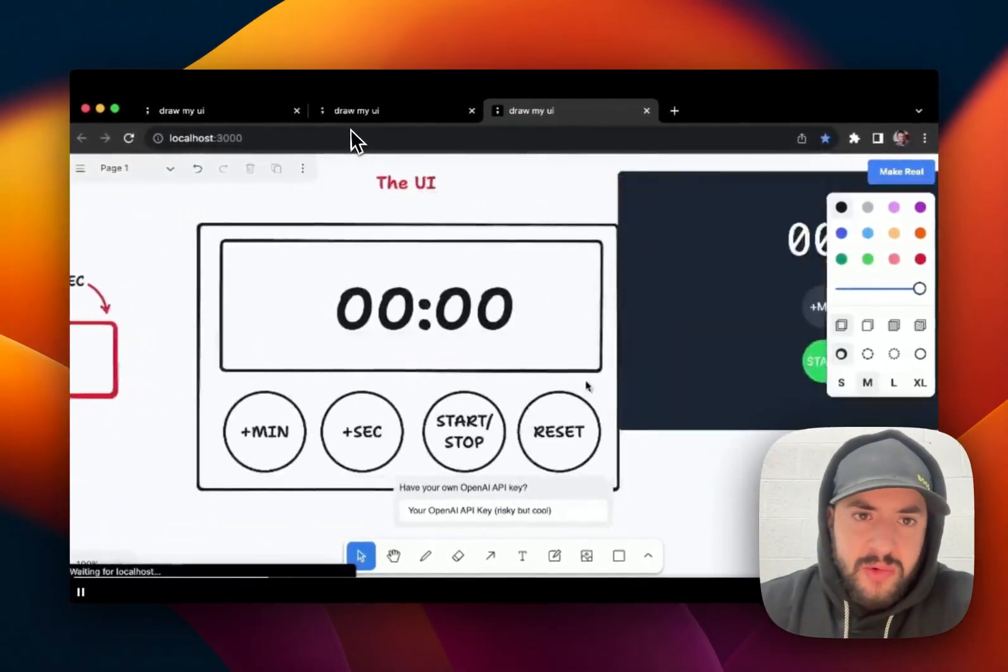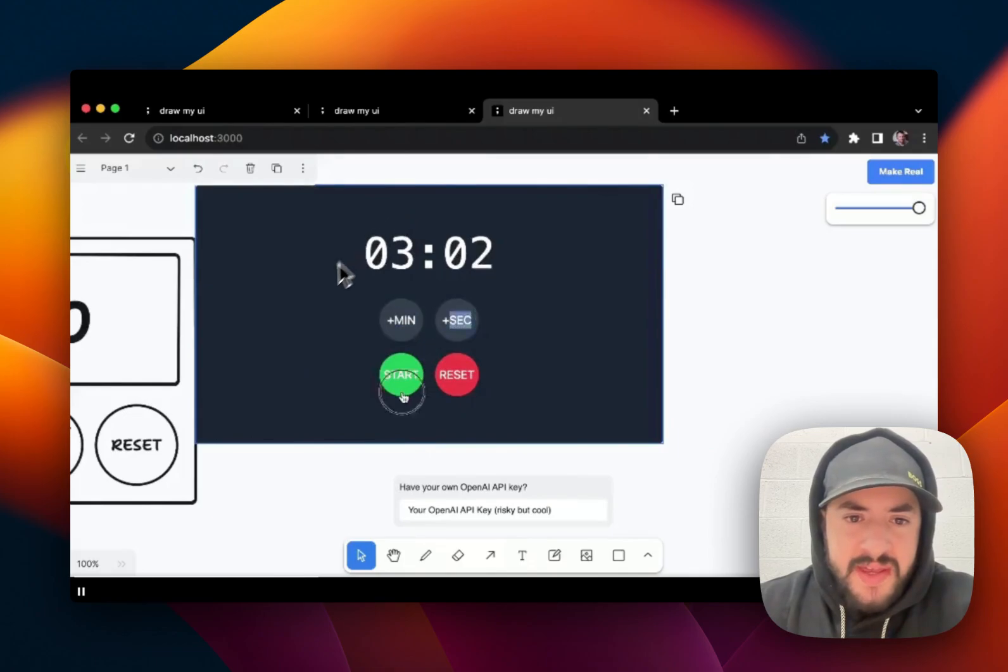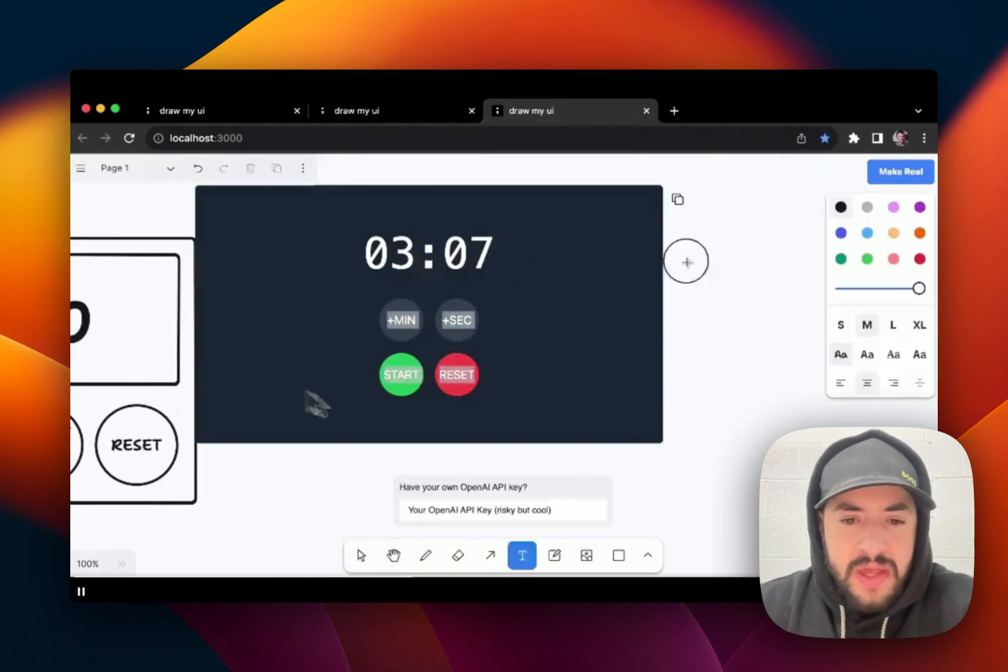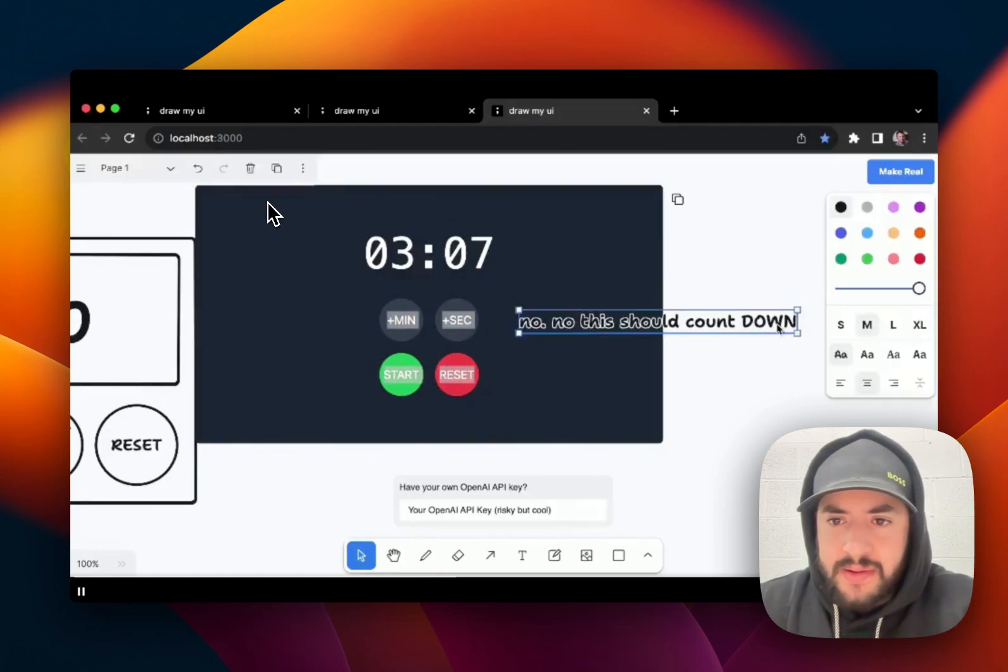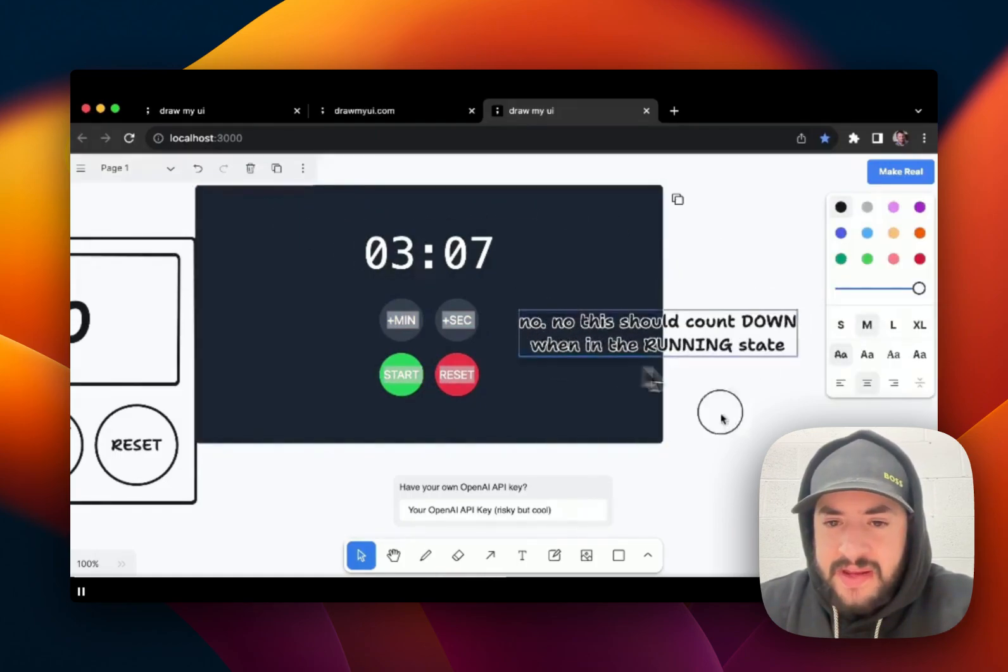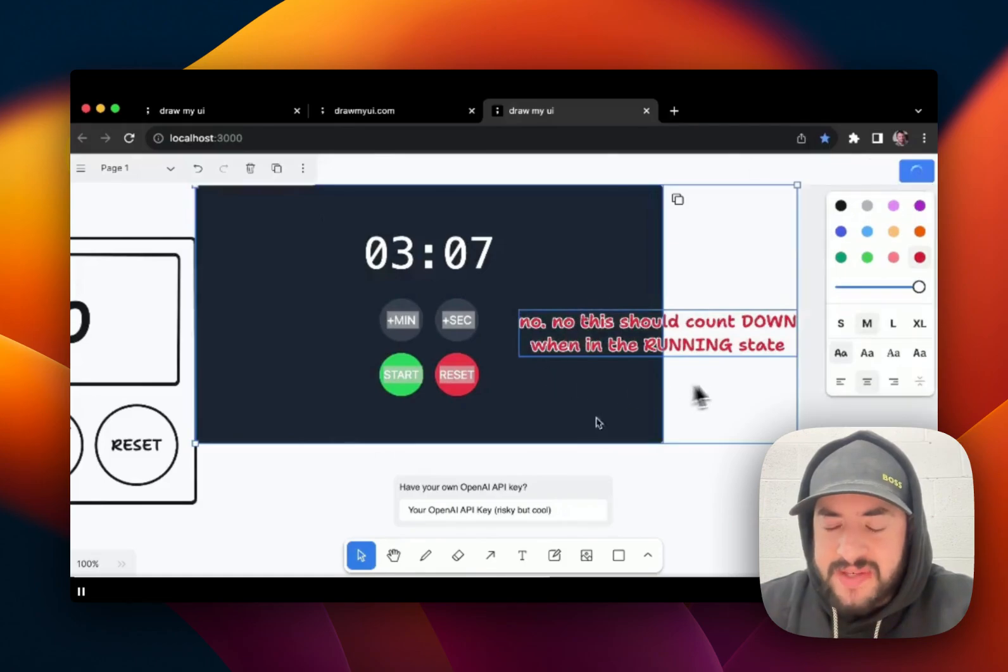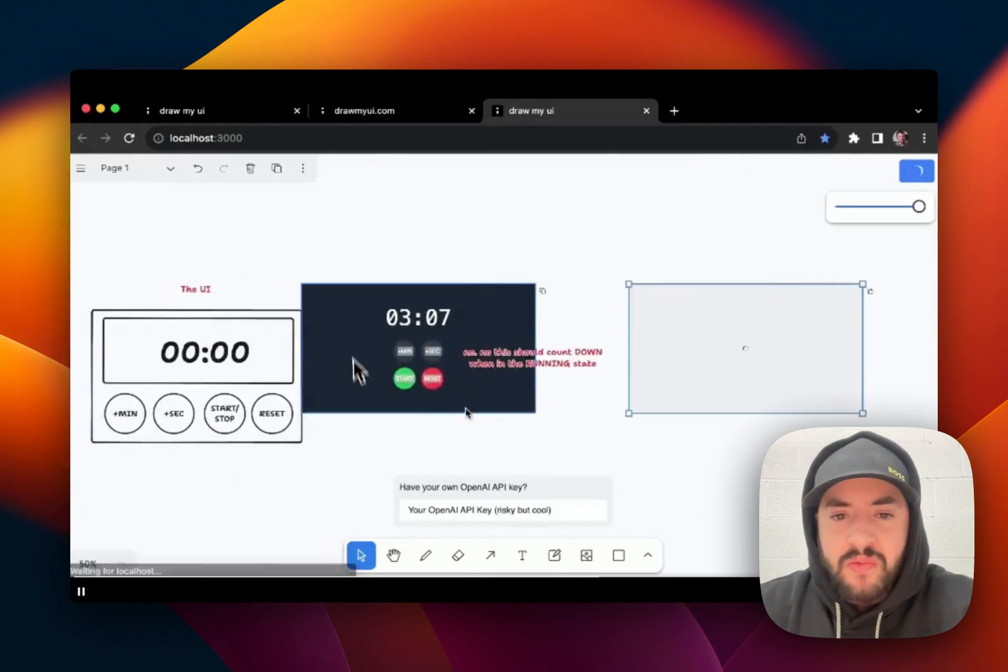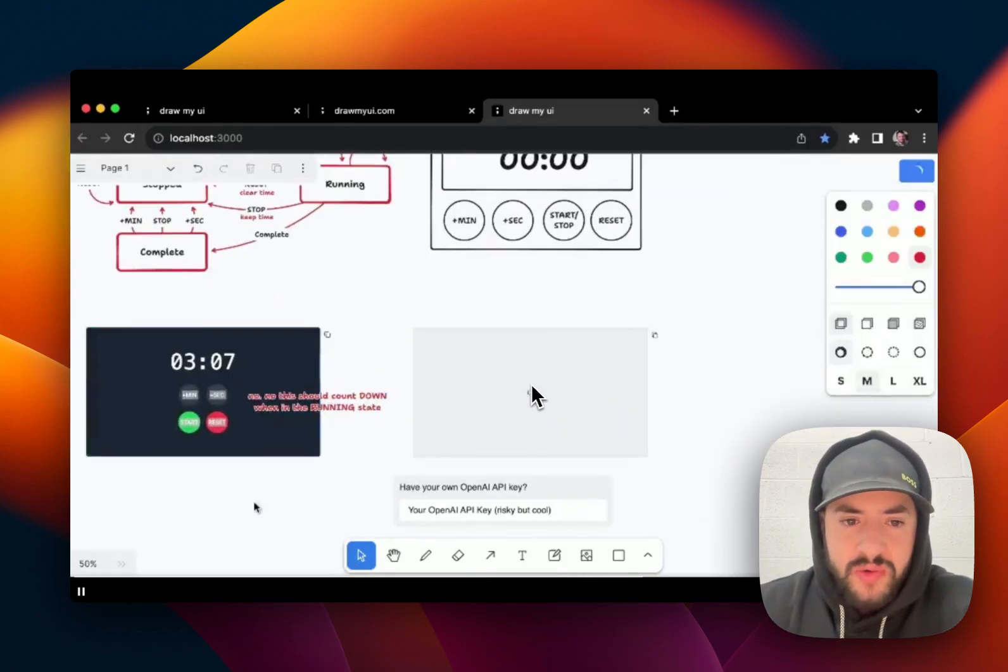This is a program called Draw My UI that this guy's making, and he's drawing a real-life working UI. And he can edit it like it's like a Figma-style editor, and you're getting a real application through it.